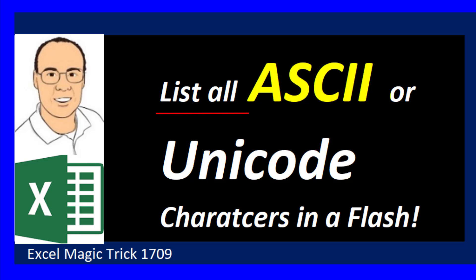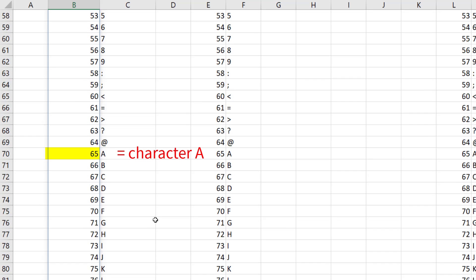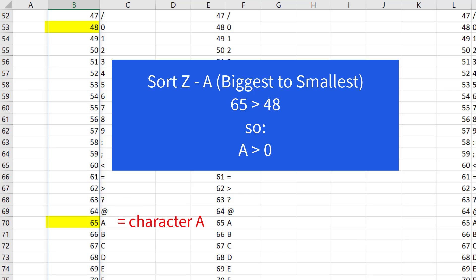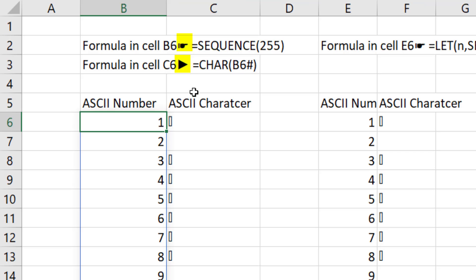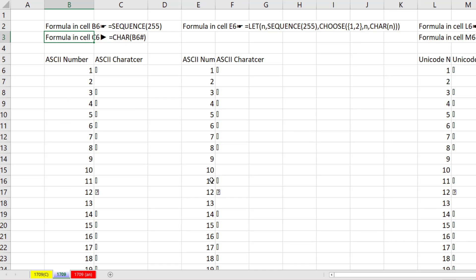List all ASCII or Unicode characters. Why would we ever want to do that? Well, one reason: if ASCII character number 48 is 0 and ASCII character number 65 is A, the fact that 65 is greater than 48 means when we sort Z to A, the letter A comes out on top. The other reason is sometimes you want characters like these in formulas. You can use UNICHAR if you know the number. And there's lots of other reasons to list them too.